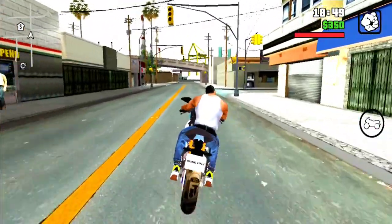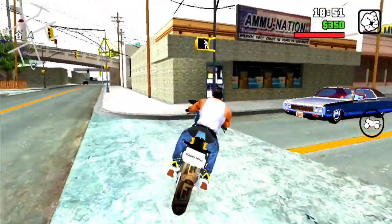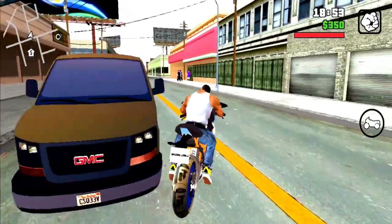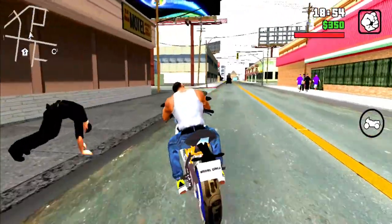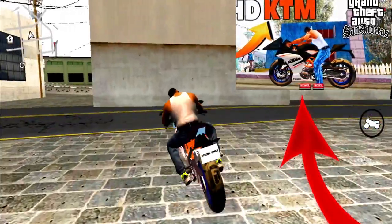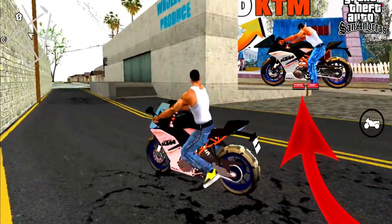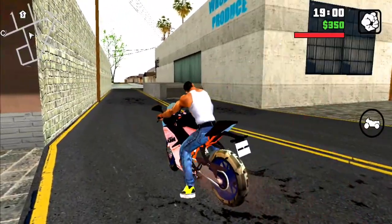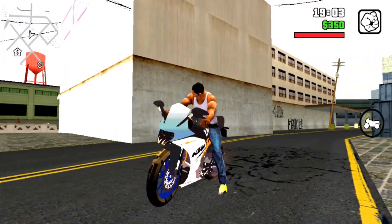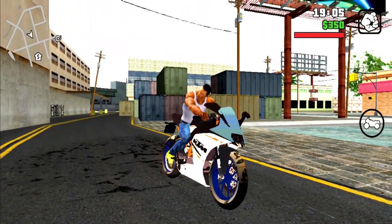Hello guys, welcome to a brand new video. As you can see in the thumbnail, I am going to provide you with GTA San Andreas KTM, the Indian bike, which you will get to see in your game.